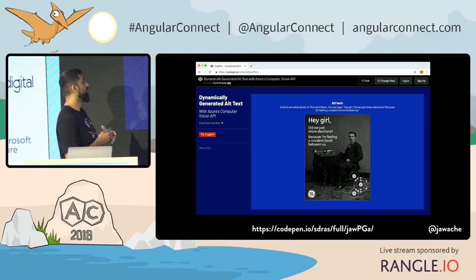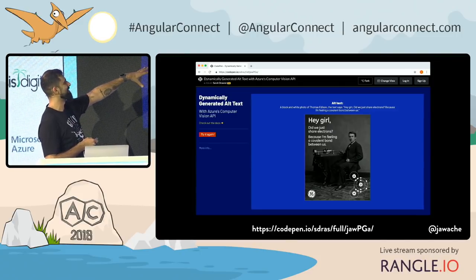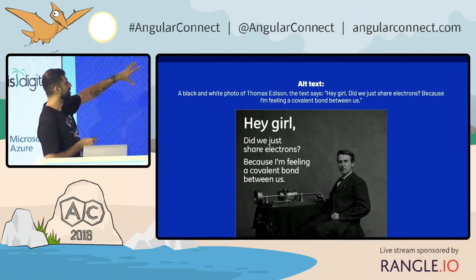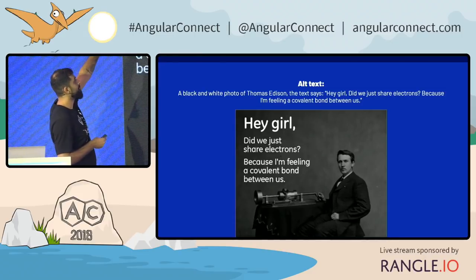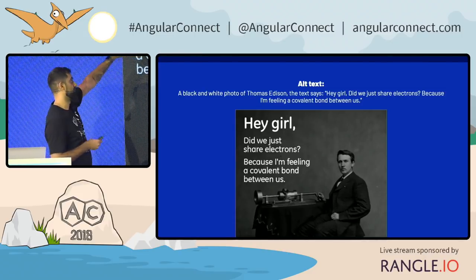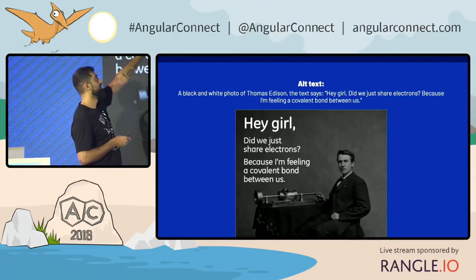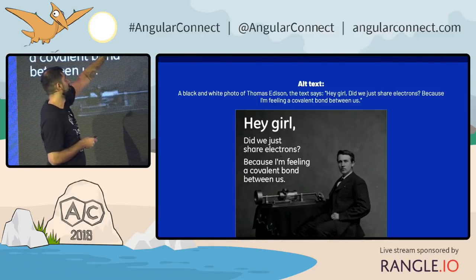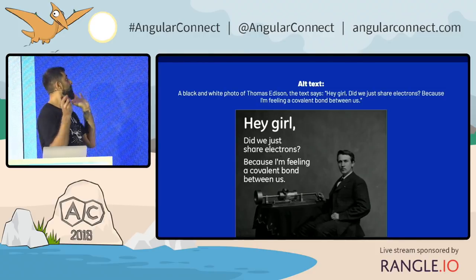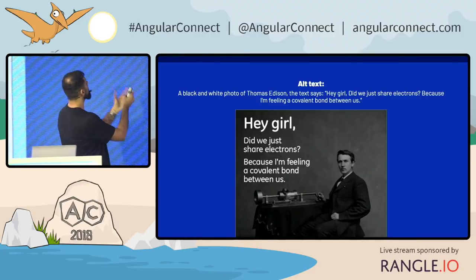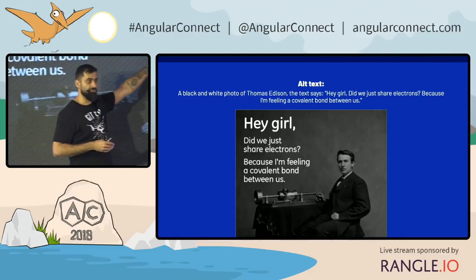This is a code pen you can go and play around with. This is one of the images she put into it. The caption the API returns is: 'a black-and-white photo of Thomas Edison.' It didn't just say a black-and-white photo of a guy — it knew this was Thomas Edison.